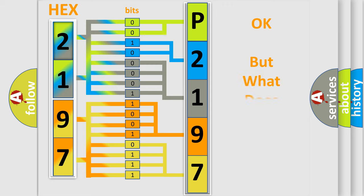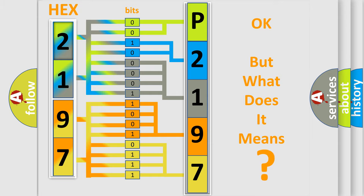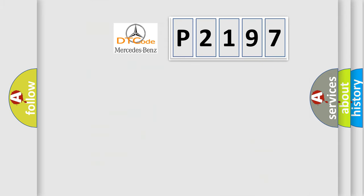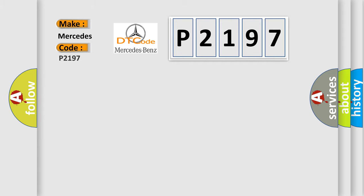The number itself does not make sense to us if we cannot assign information about what it actually expresses. So, what does the diagnostic trouble code P2197 interpret specifically for Mercedes car manufacturers?